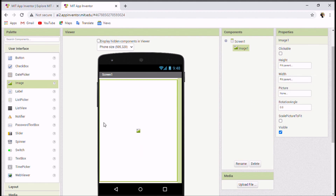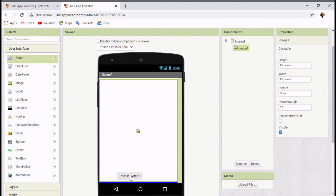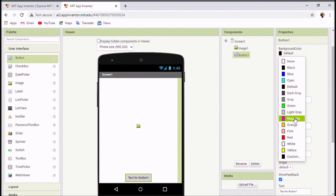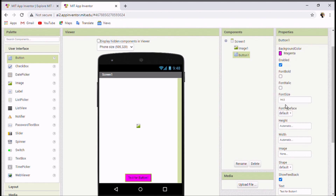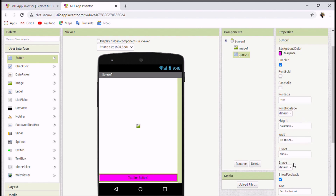Now you can see how big the image area is — our image will be visible here. The second component we need is Button, found as the first option under User Interface. Drag it here. The button isn't very user-friendly yet, so I'll change the background color to magenta and change the width to Full Parent so it's much bigger.